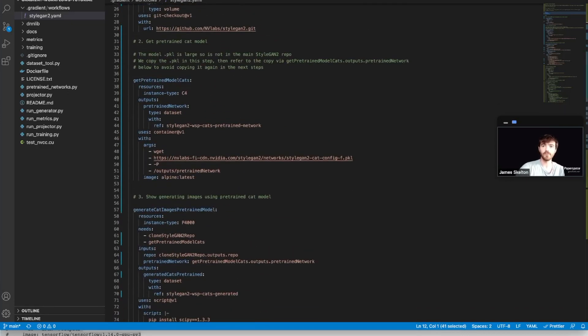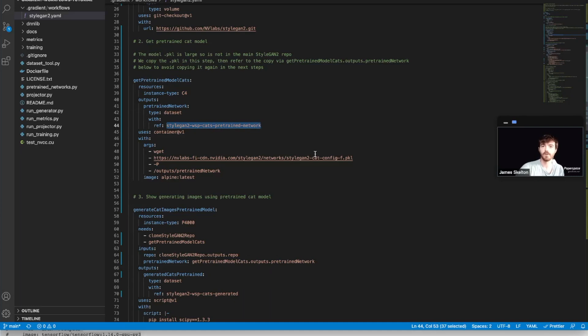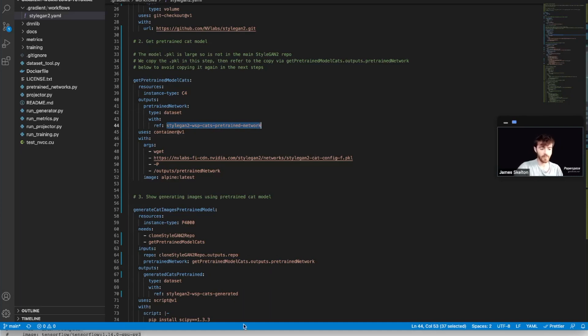Job 2 requires a dataset in Gradient storage to run properly. As we can see here by this type dataset with the reference styleGAN2-WSP-cats-pre-trained-network. So we actually need to go create that.